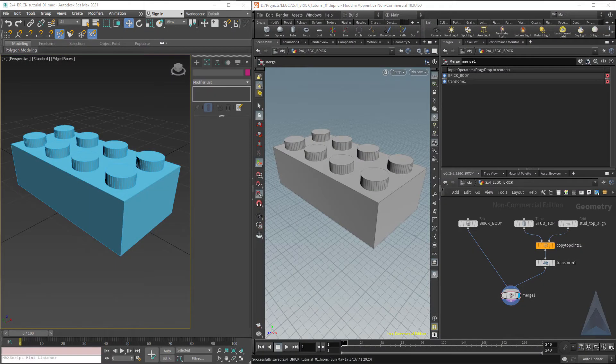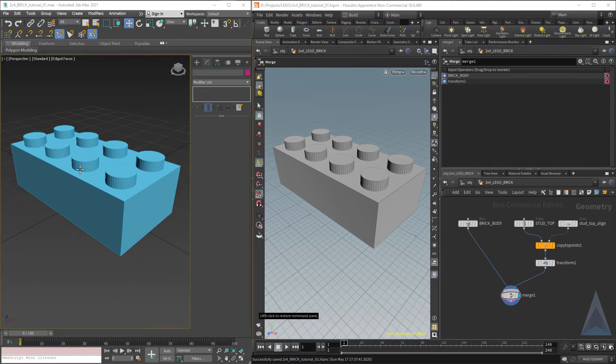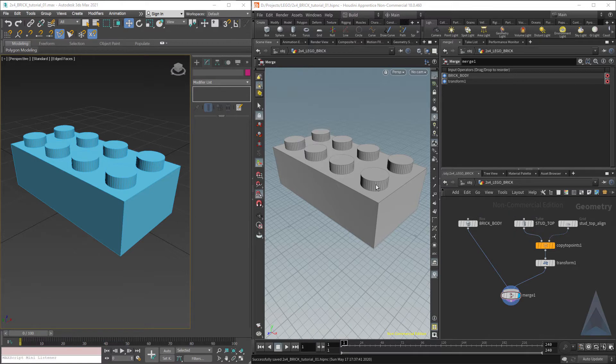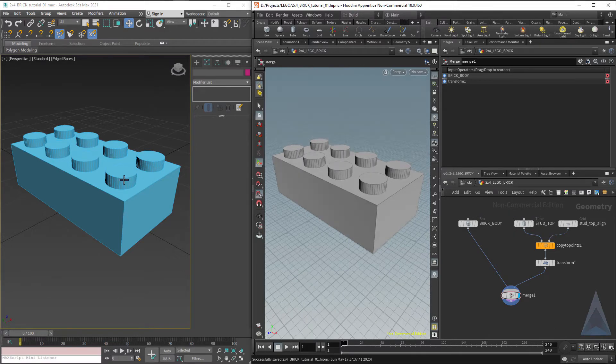Welcome back to part two of building a 2x4 LEGO brick. I've cleaned up the scenes a little bit, named some nodes, and we're getting ready to build the inside of the LEGO brick.